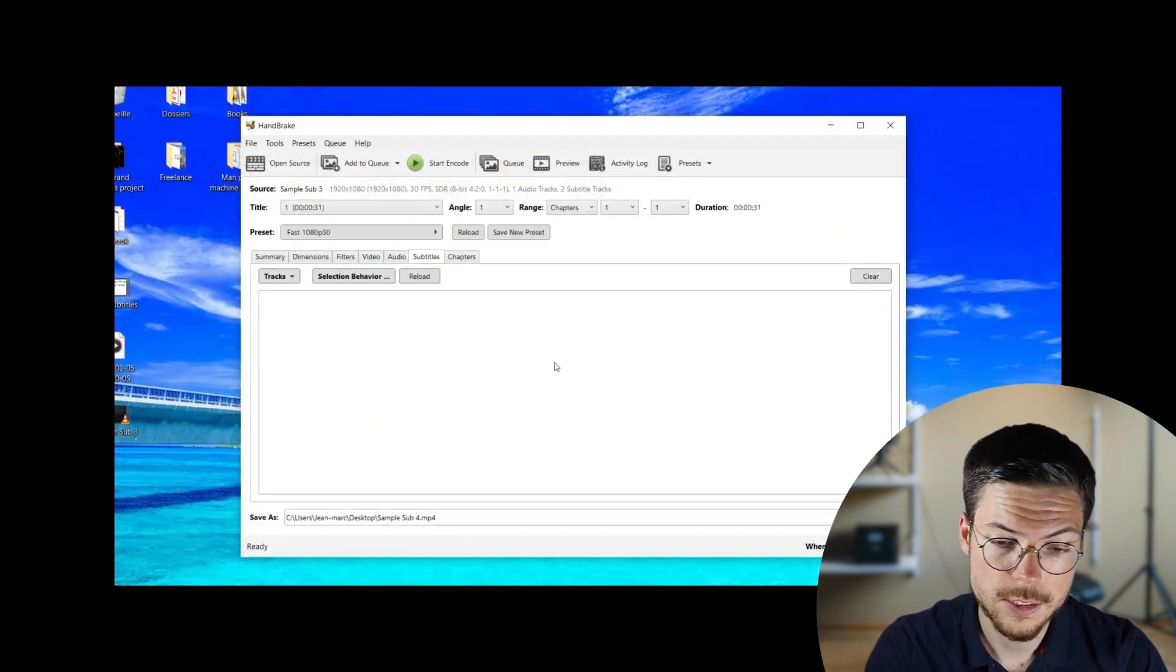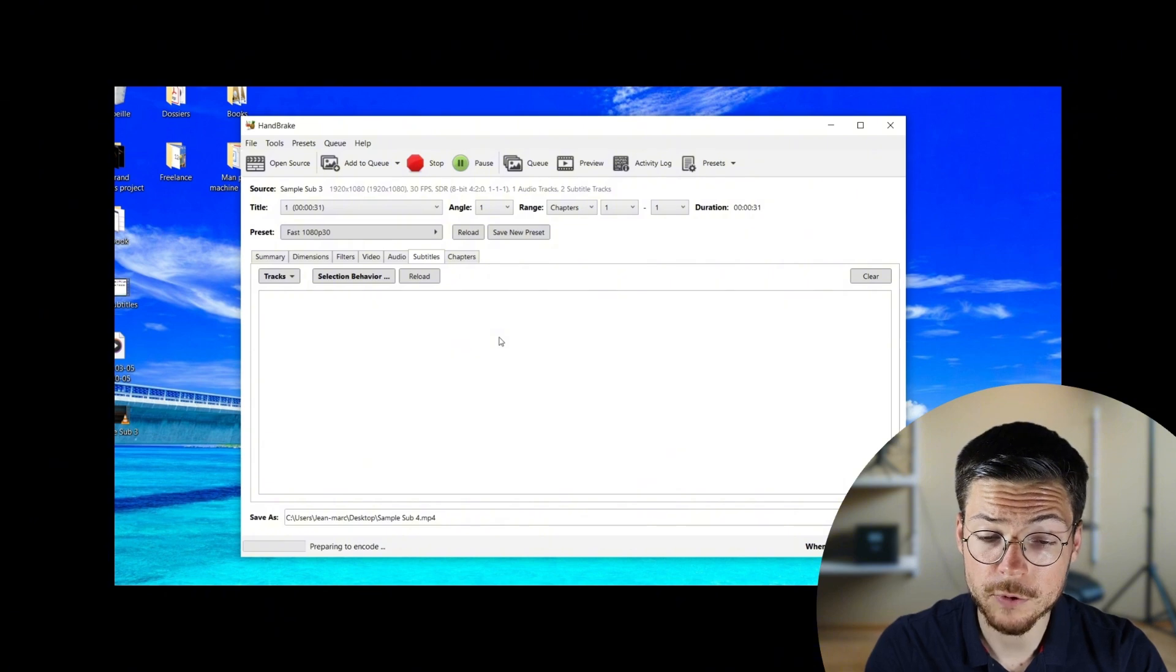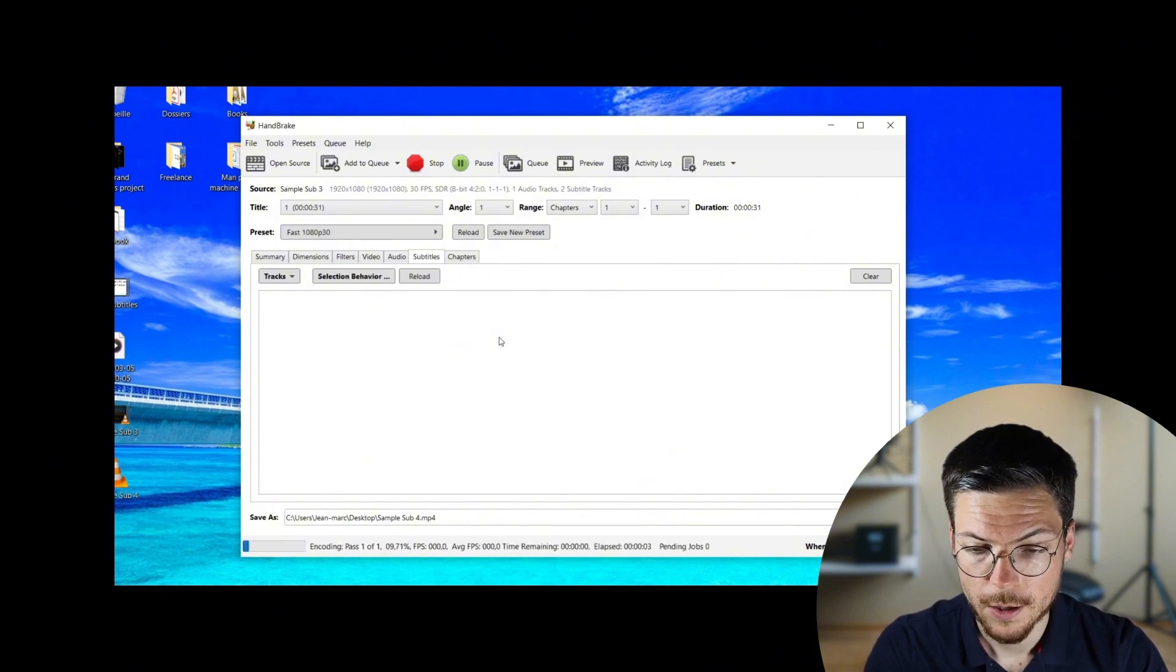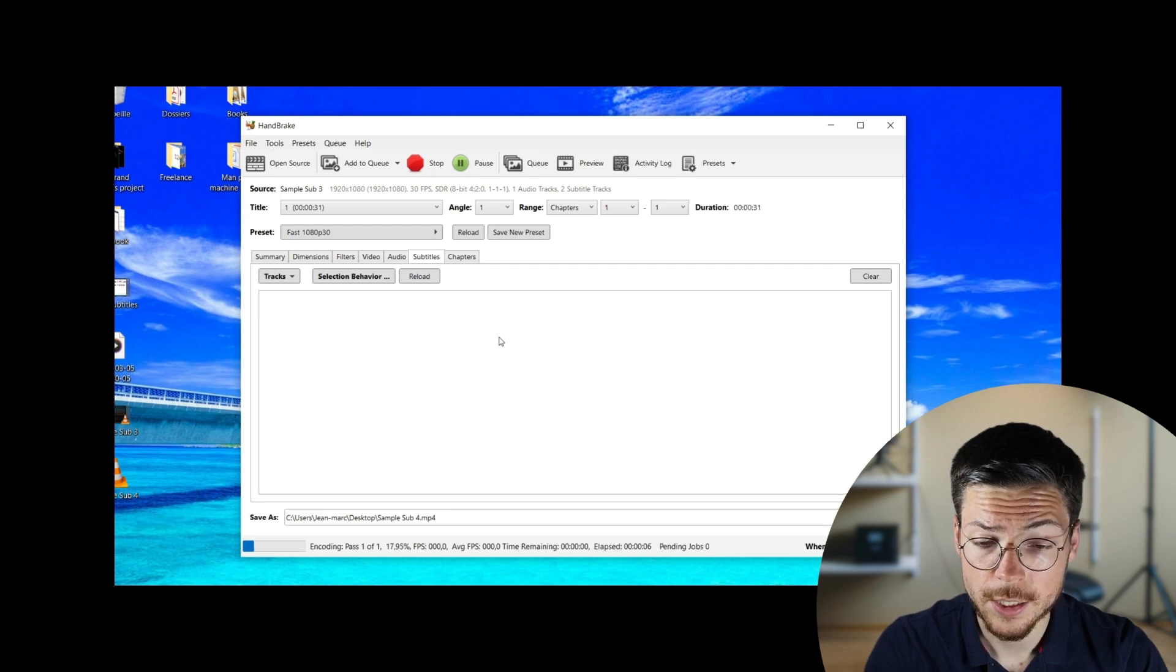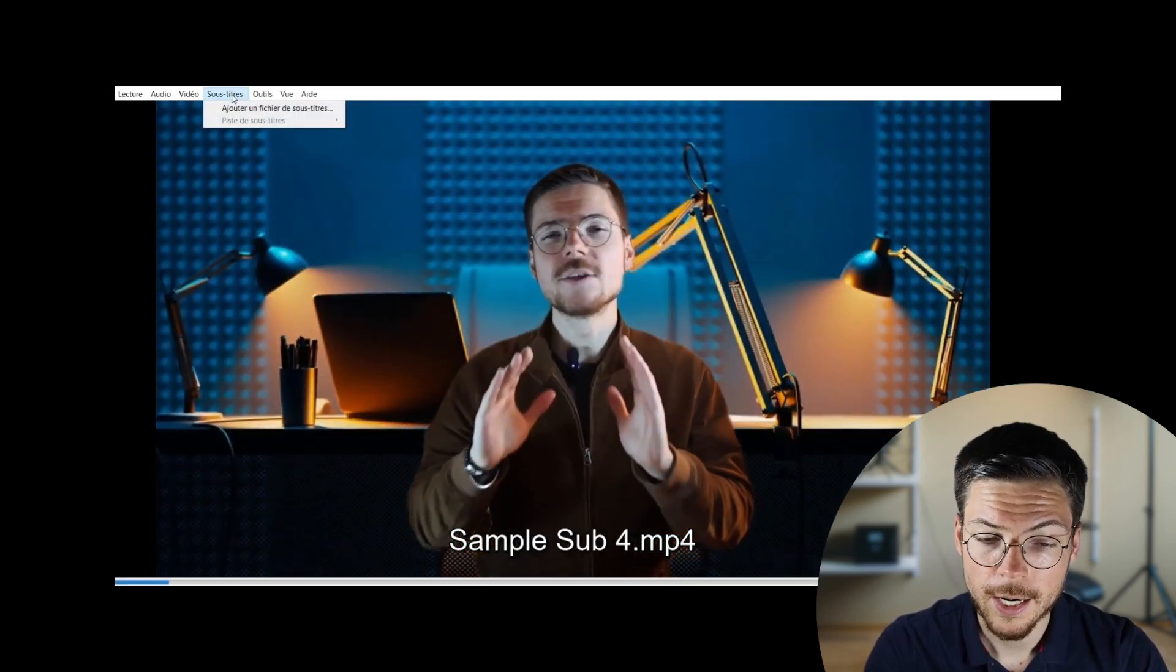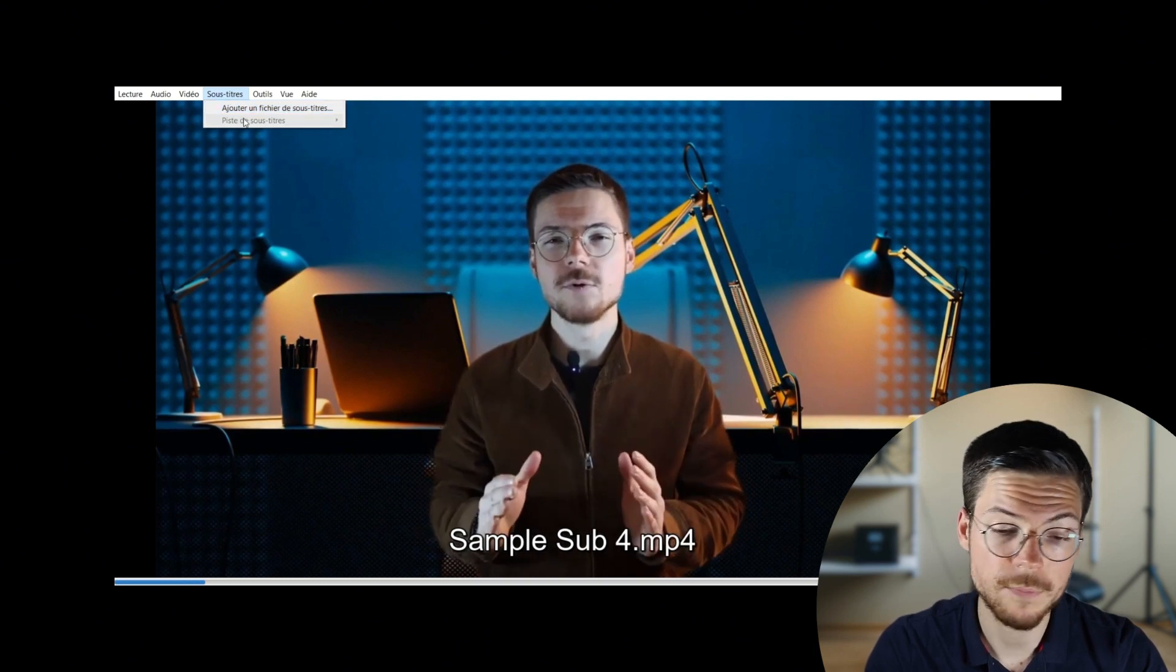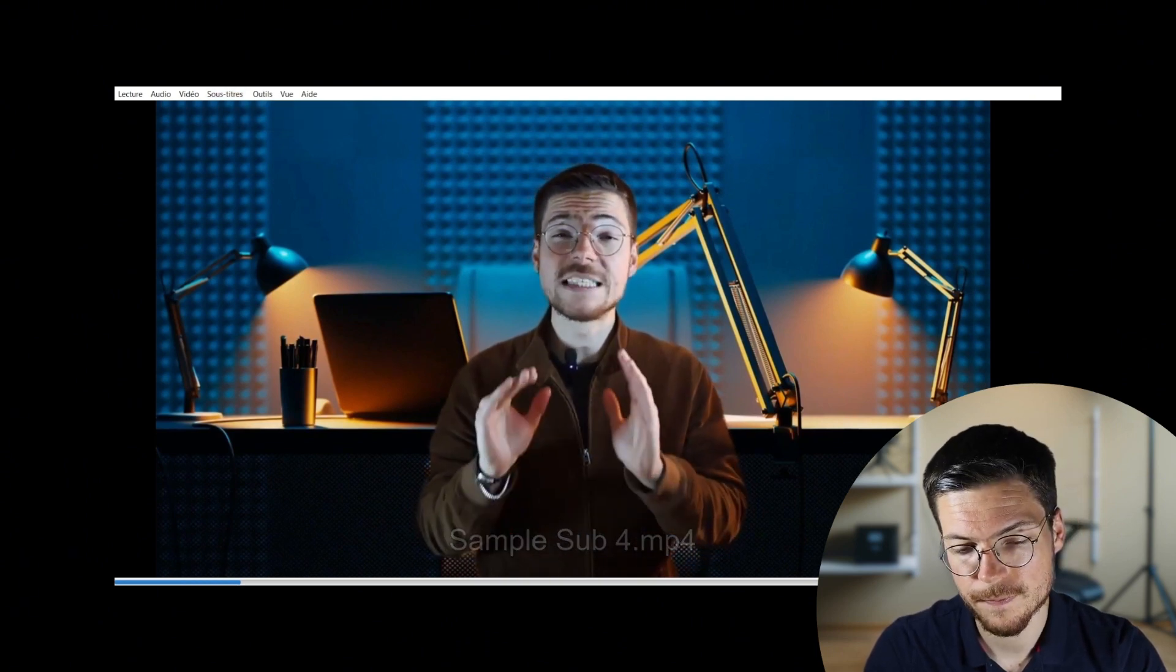Now click start encode and Handbrake will process your video with all subtitles. Once the encoding is finished, just have to open the exported video in your preferred media player and see that the subtitles have been successfully removed. And that's it.